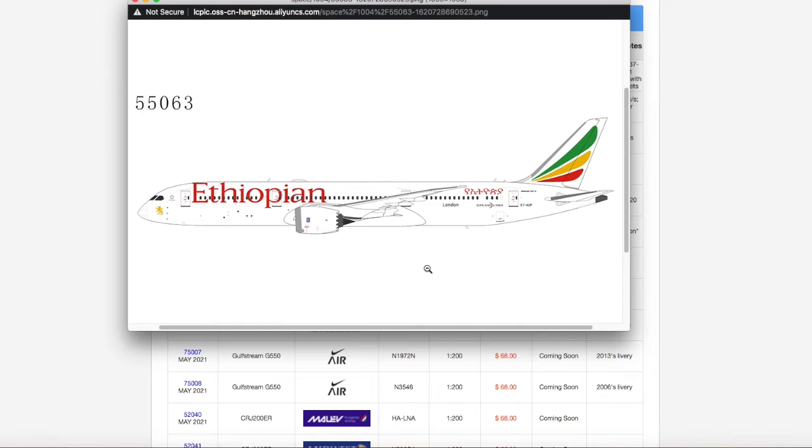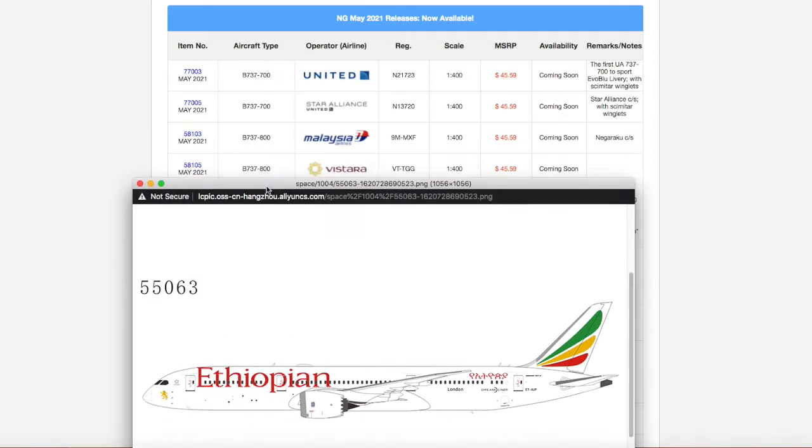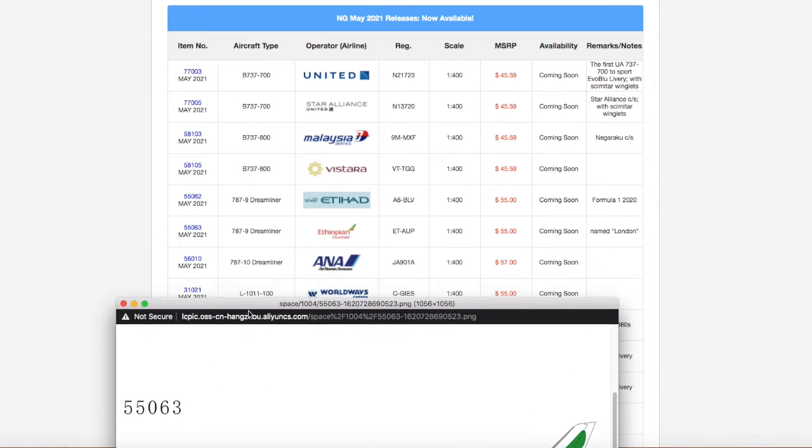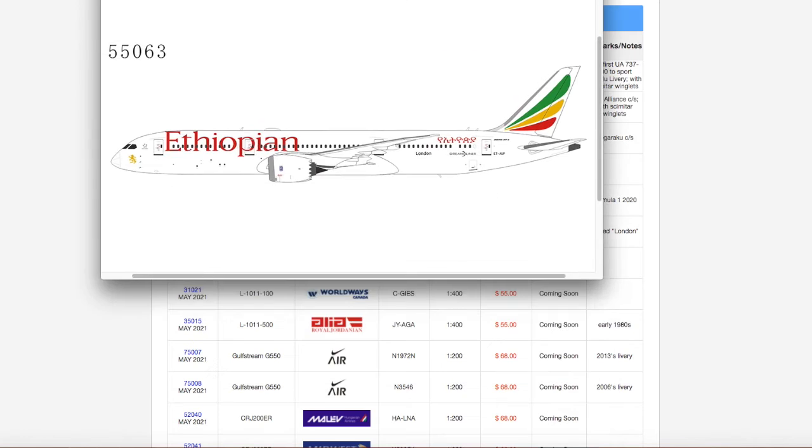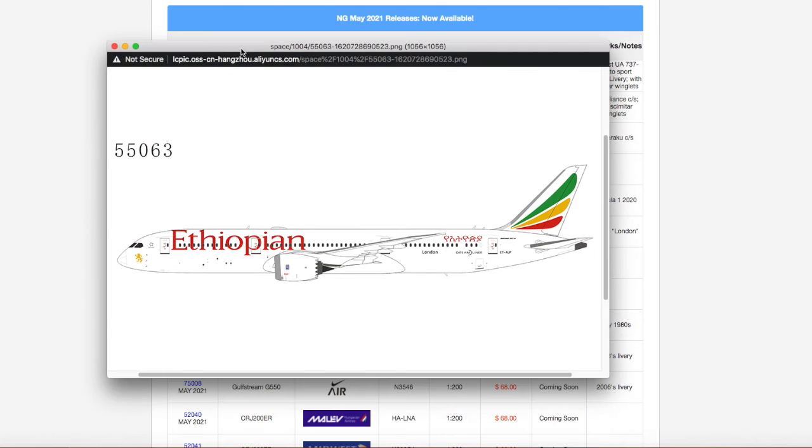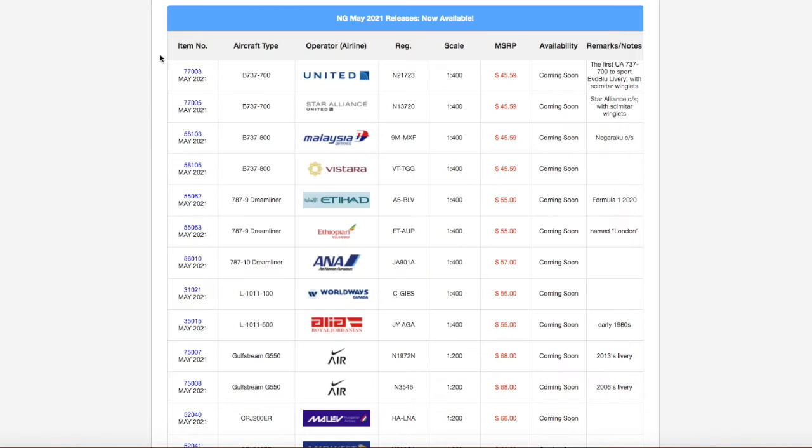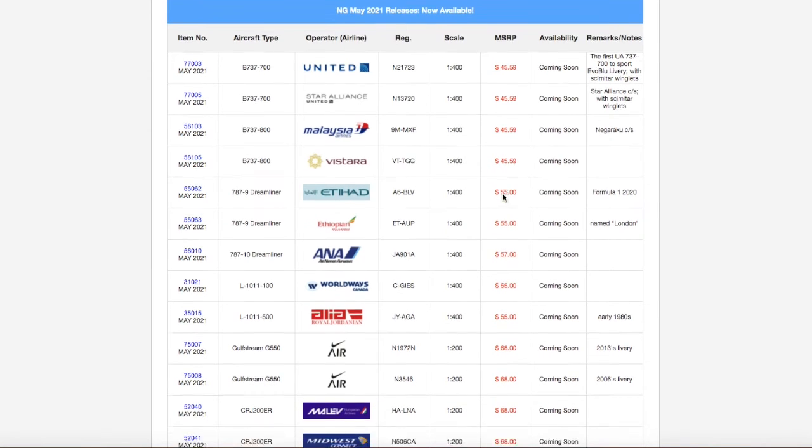It's a normal Ethiopian livery. Registration is Echo Tango Alpha Uniform Papa, I want to say Uniform Papa, Uniform Papa, A-E-T-A-U-P. Scale 1 to 400, and it's priced at 55 dollars. Anywho, moving on down the line...